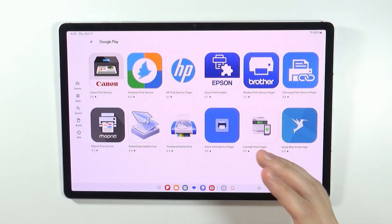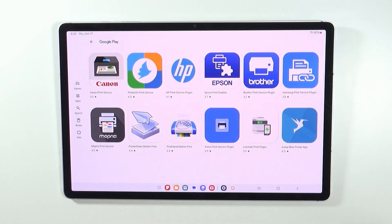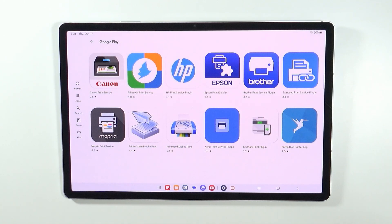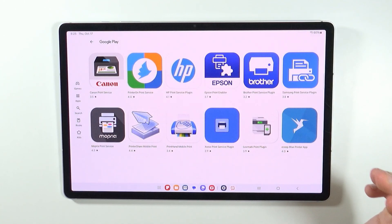So you can press download plugin, and you will open Google Play Store with some of the print services or plugins made by different companies.